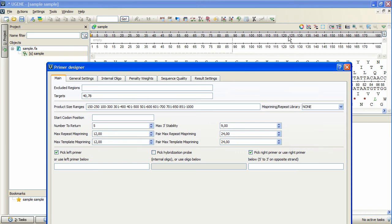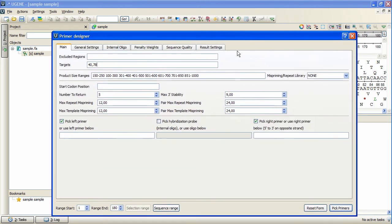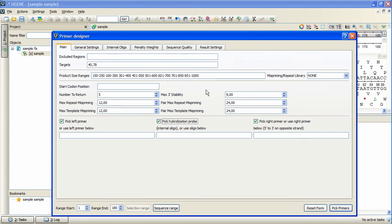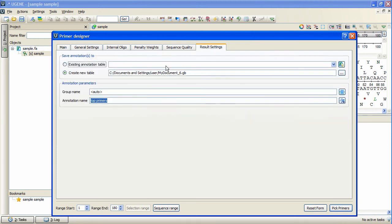I will also want Primer 3 to pick internal oligo, along with left and right primers. The resulting primers are saved and shown as annotations. The Results Settings tab allows to specify the annotations table to contain the results. I will call the result group Primers.